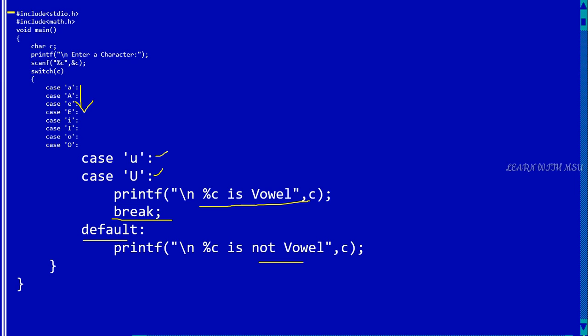From this case capital I, all the remaining cases will be executed until a break is occurred. So if a break is occurred, automatically it will be stopped. Either you can use an if statement or you can use a switch case statement to check if entered character is a vowel or not.